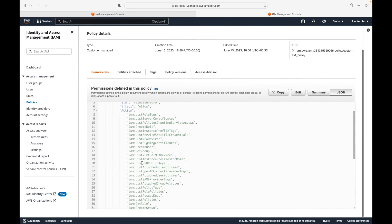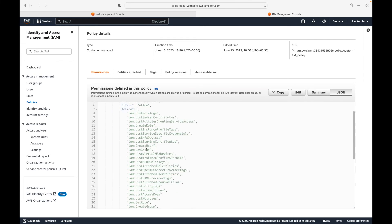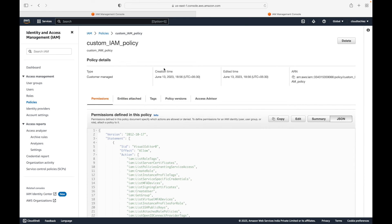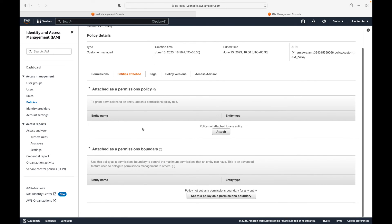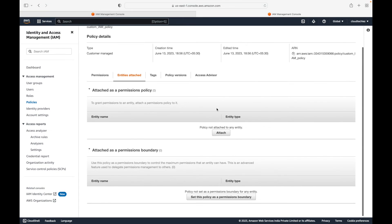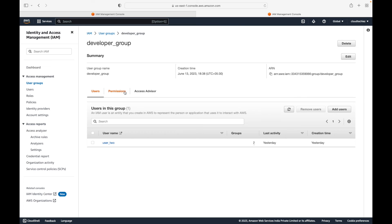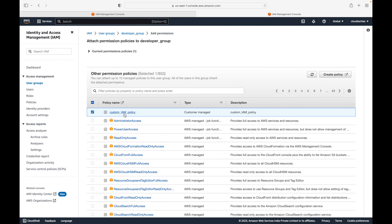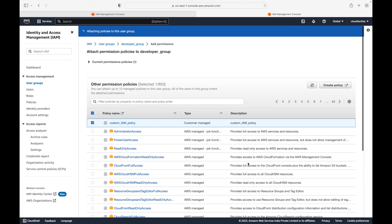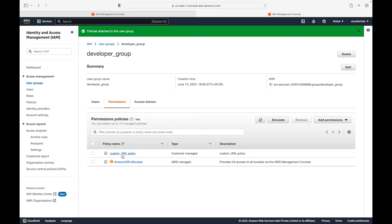In the overview you can see all the permissions you are allowing - list access, read access, write access, and so on. Once you're done creating policies, you have the option of attaching them. Under Entities Attached you can see we haven't attached this to any user or group yet. You can attach it from here, or go to the group level - for example, attaching to the developer group under Permissions, then Add Permissions and Attach Policies.